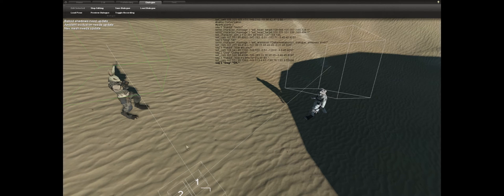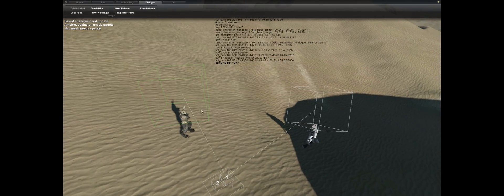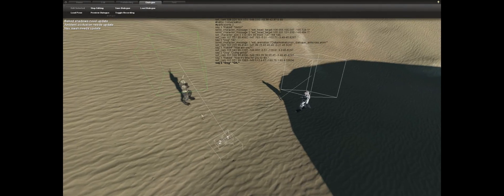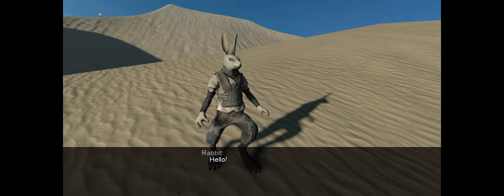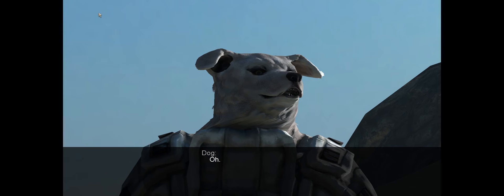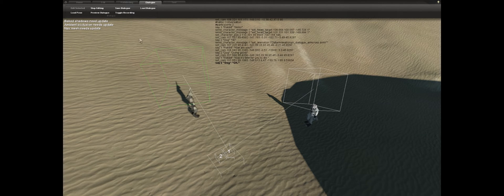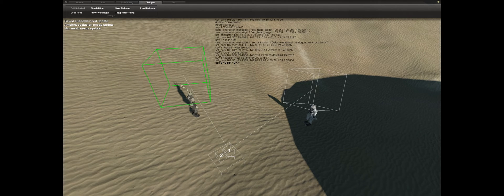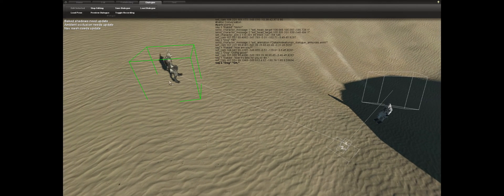After you get that last line, click 'Toggle Recording' again to stop. You can save it — when you click save it brings you back and you can save it as a new text document or overwrite the existing one. Now we can preview it: 'Hello — Hi — How are you — Doing good — Now it's time for you to die' — and then they start fighting.